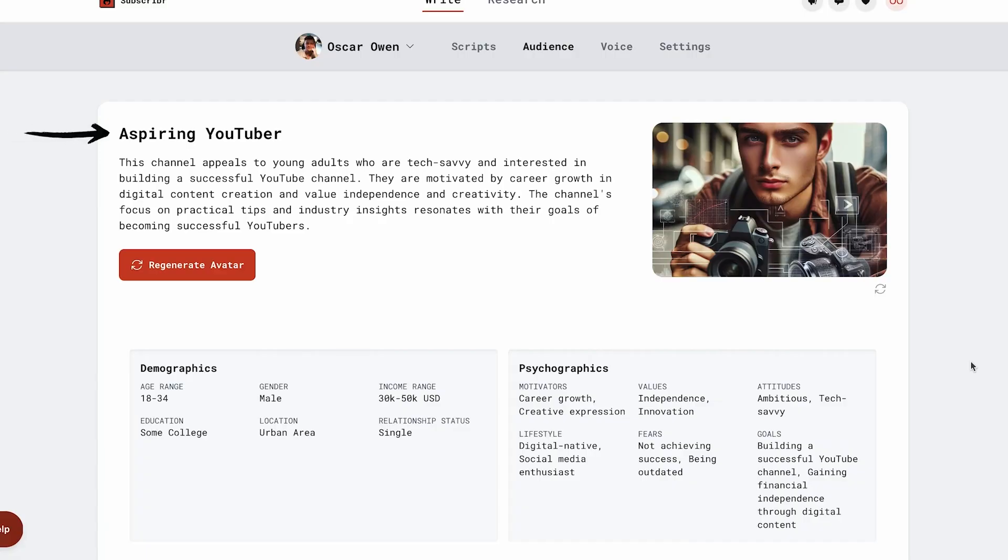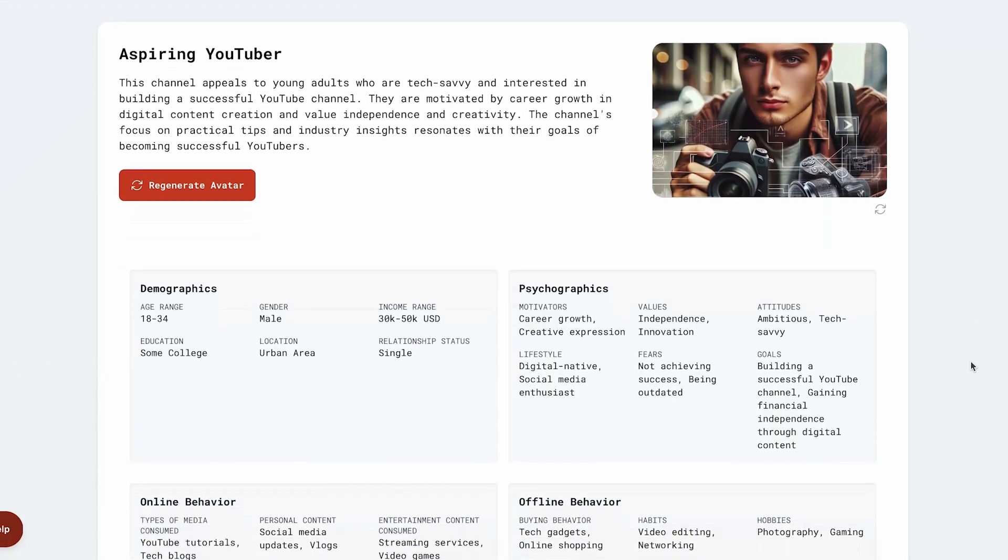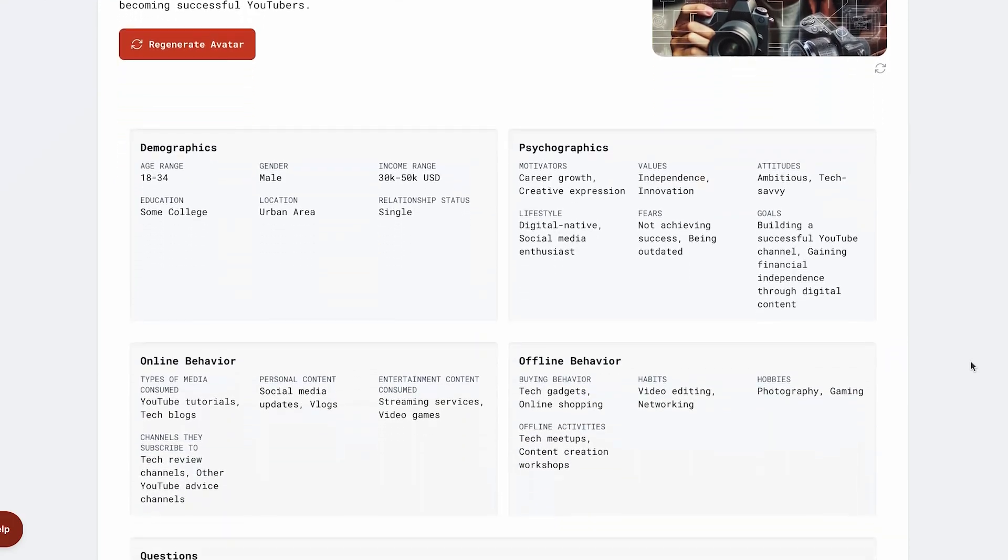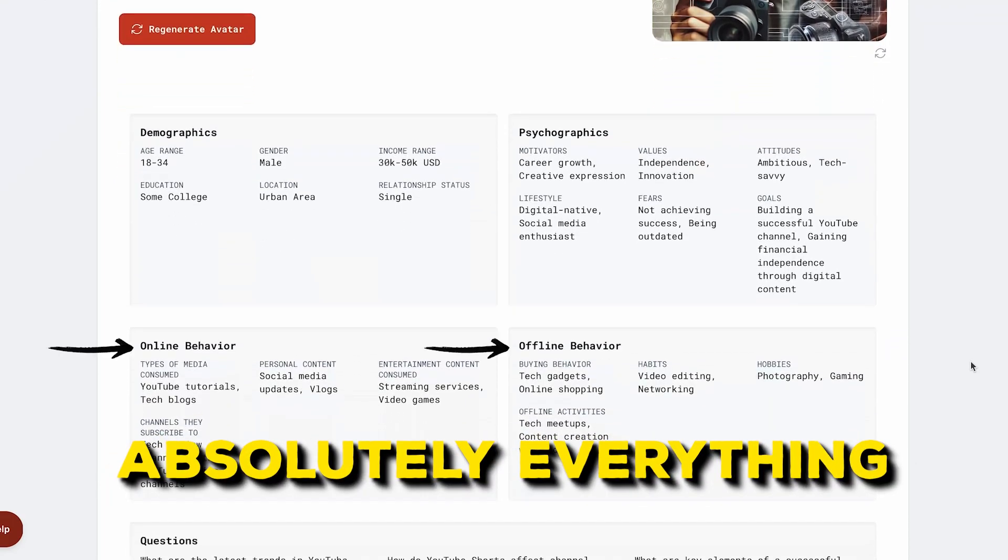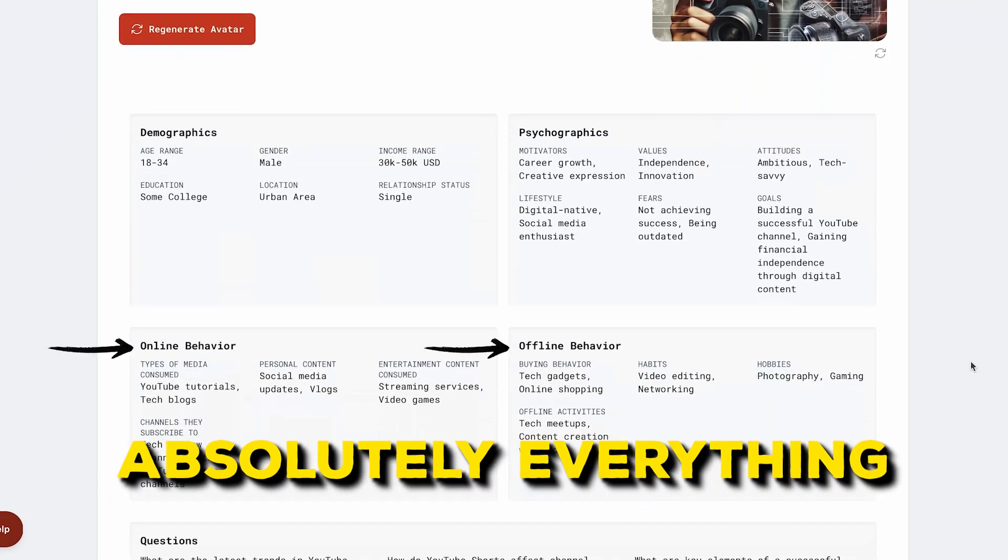First, it analyzes your entire channel, including your audience demographics, their interests, what they like and don't like, absolutely everything.